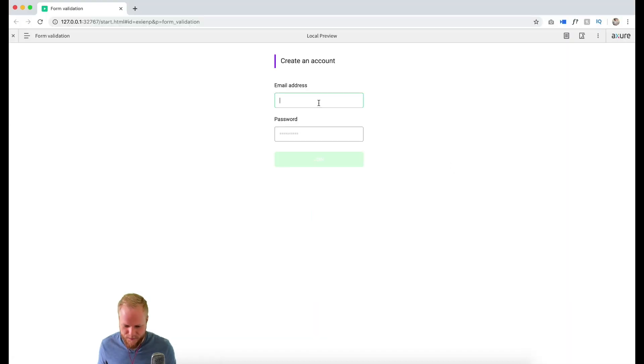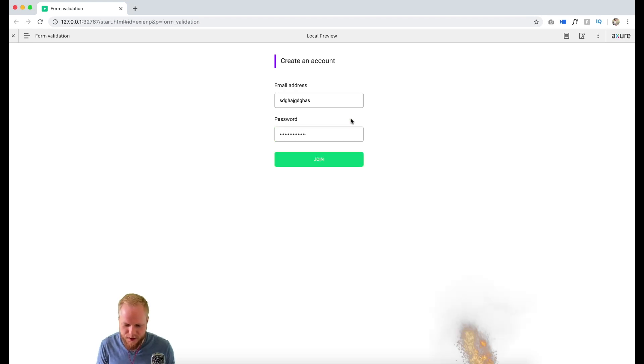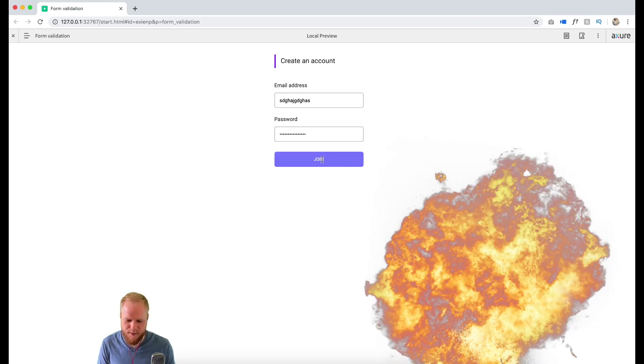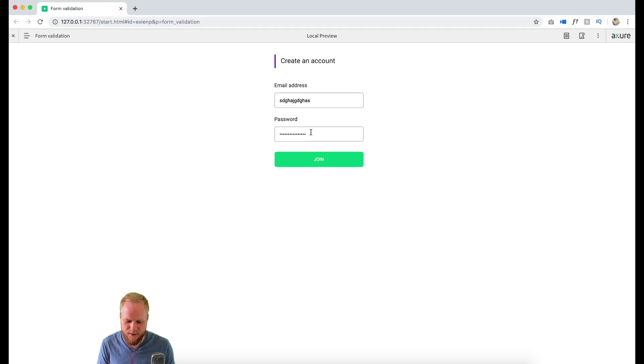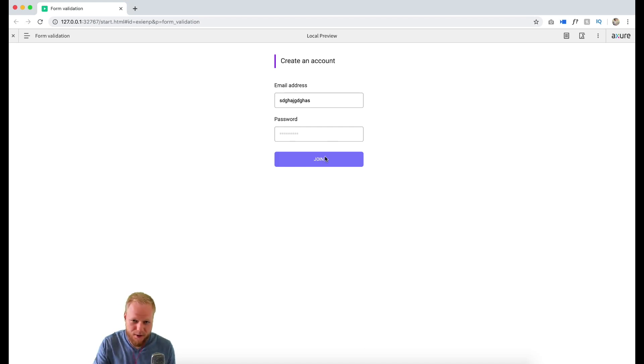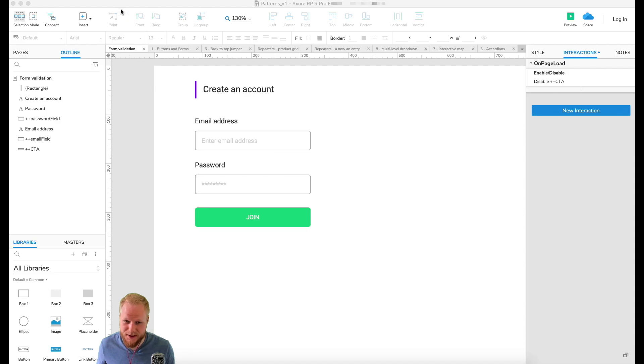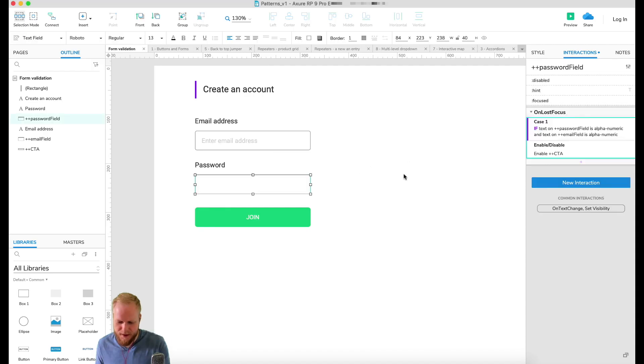Let me show exactly what happens. I'm gonna enter something, enter a password, lose the focus and boom, my button became available. Now if I delete something from it and lose the focus, nothing happens because we enabled it. So we want maybe also to disable it if there is nothing.